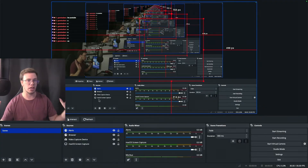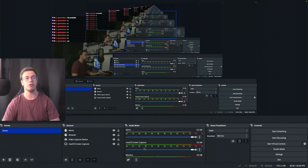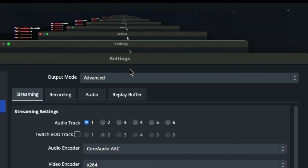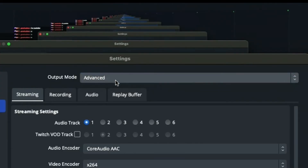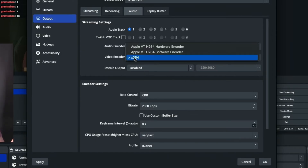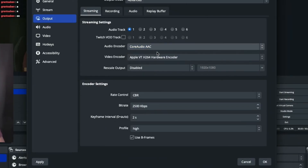Now for stream settings in OBS. Go to Settings, then Output. Right off the bat it will be on Simple mode — change it to Advanced for much more flexibility on Mac. Under Video Encoder, it defaults to x264 — change it to the Apple hardware encoder. Don't use the software encoder; use the GPU-based hardware encoder. Leave the rate control on CBR for streaming.